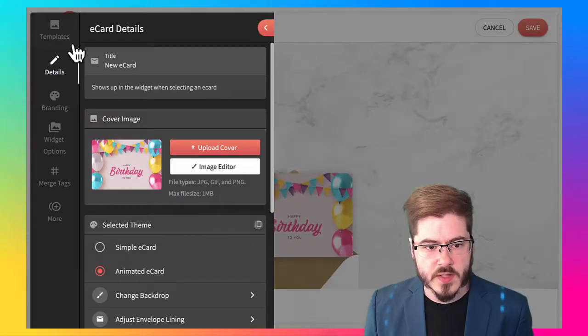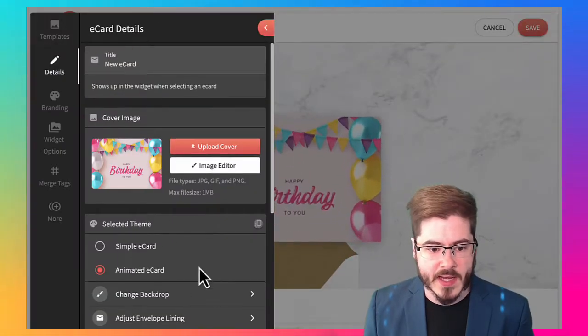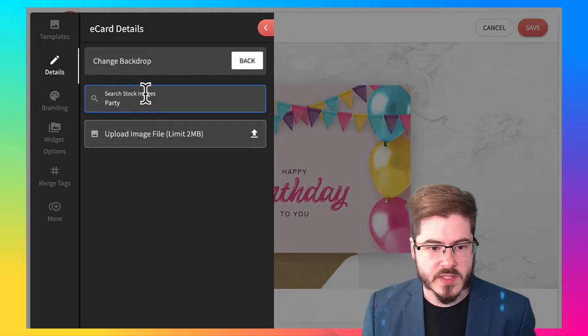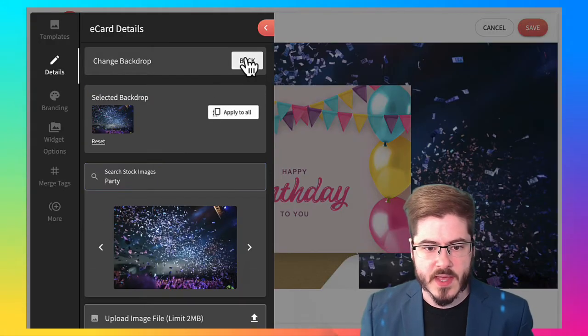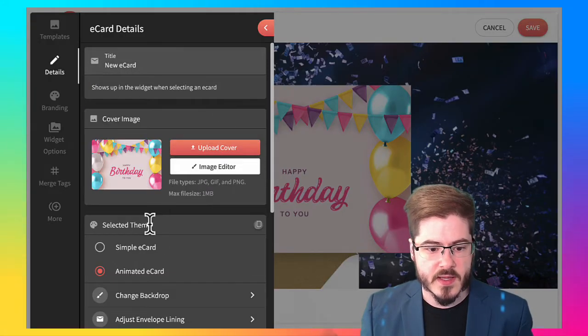So let's go ahead and add a backdrop. So I can just search the free stock photos. Got that selected.